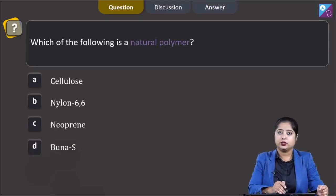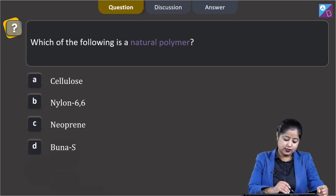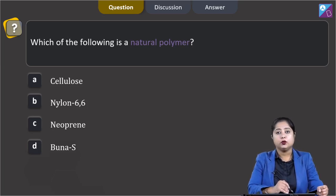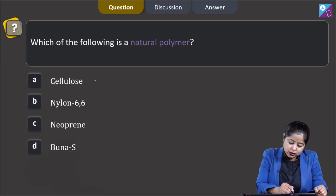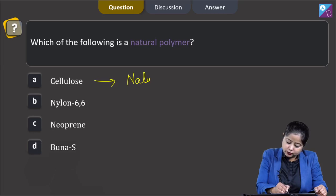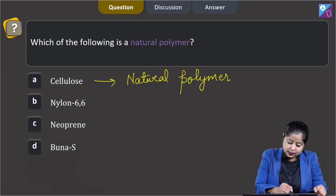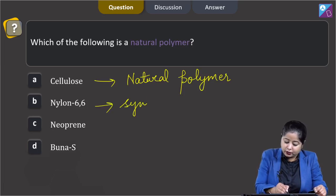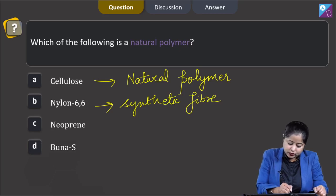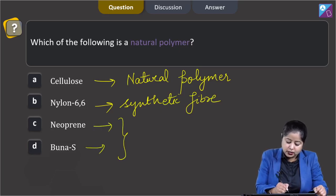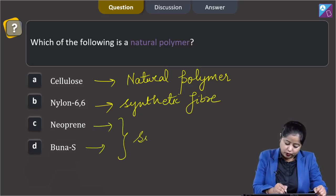Next question: which of the following is a natural polymer? Options are cellulose, nylon 6, neoprene, and buna-S. Among these, cellulose is a natural polymer, while nylon 6 is a synthetic fiber, and neoprene and buna-S are both synthetic polymers. Therefore, the correct answer is option A.